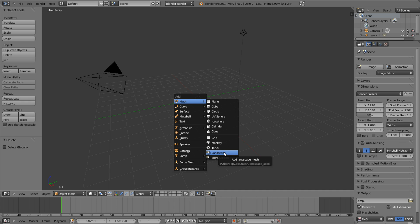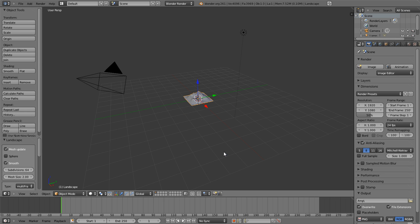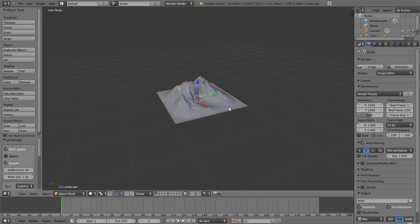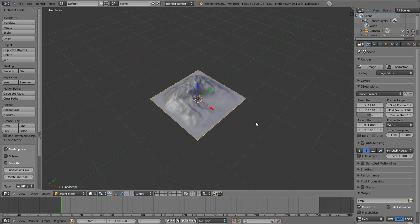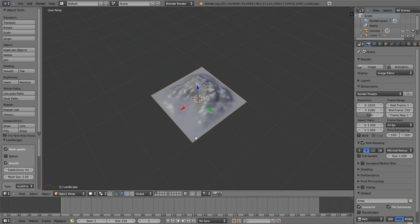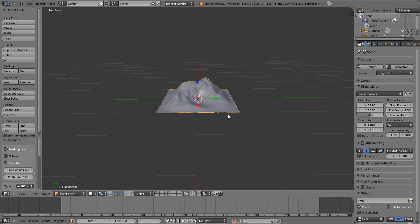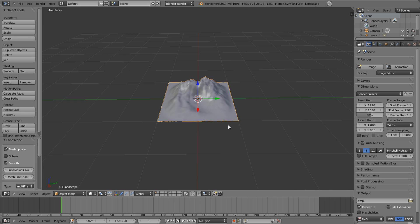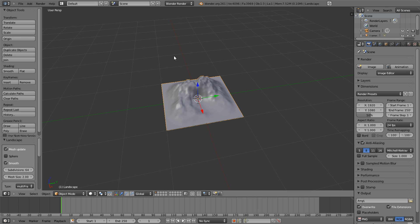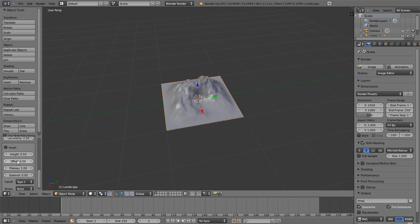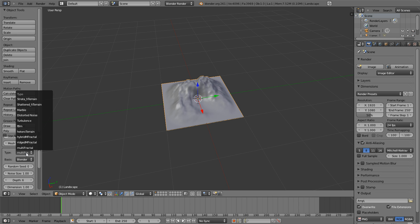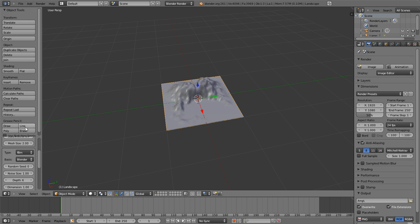As you can see, it created our landscape. There's multiple different types and everything. I prefer not to use the multifractal, but I use the FBM because it tends to look more like a terrain.